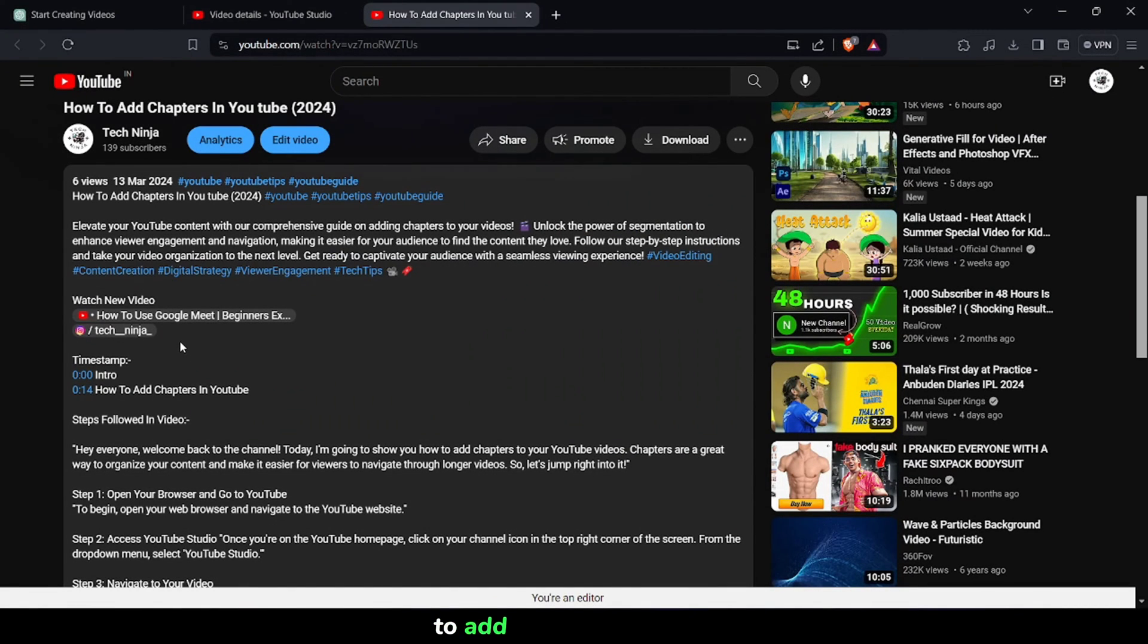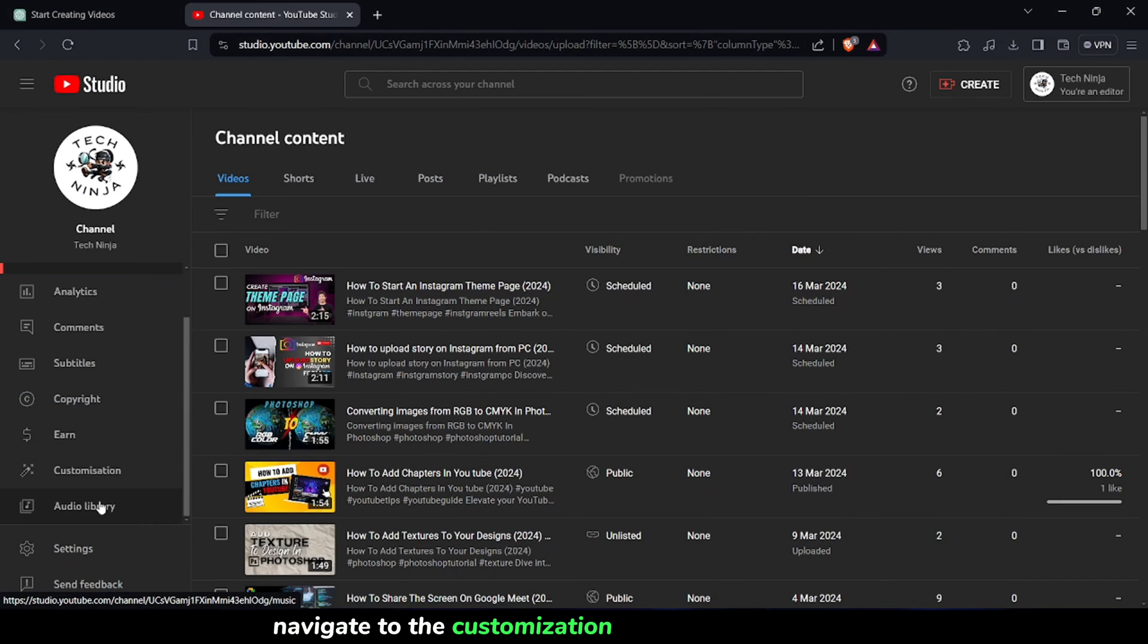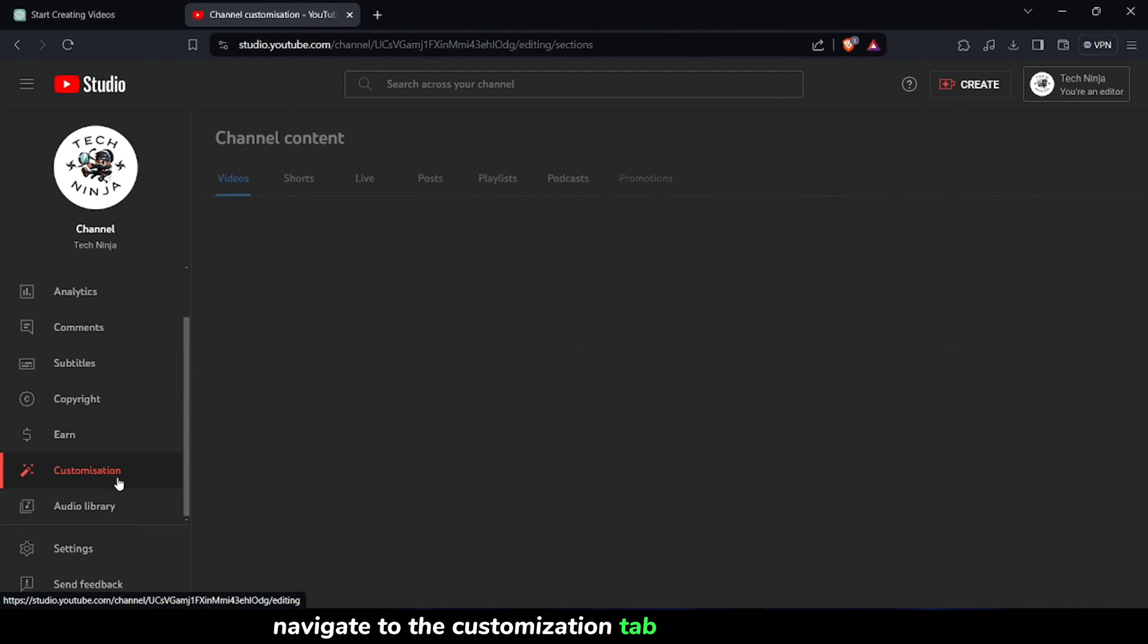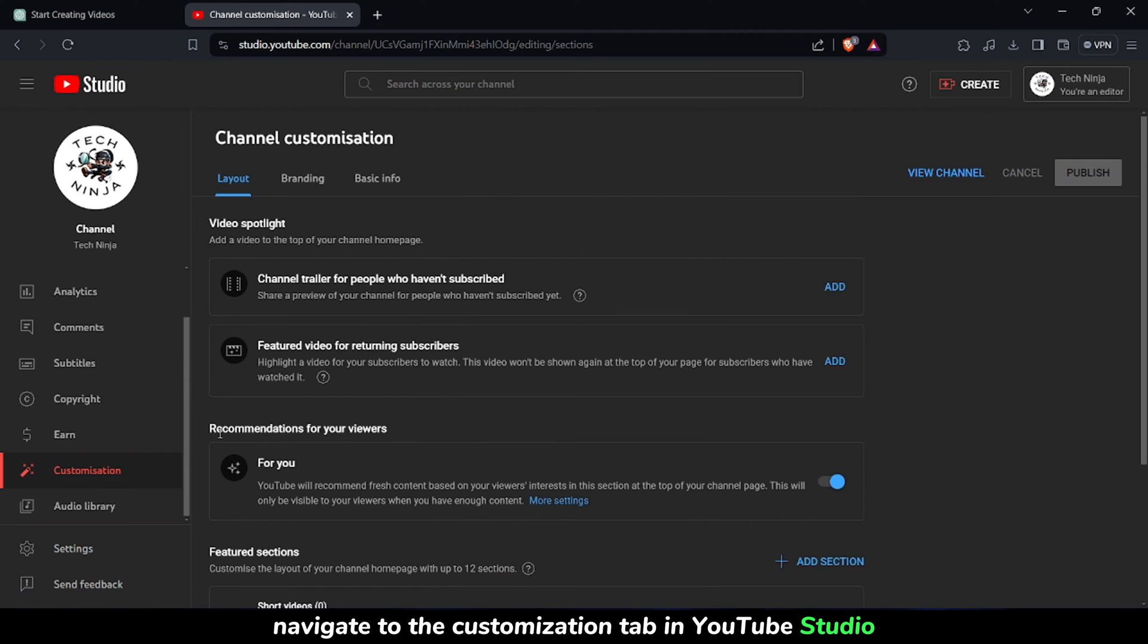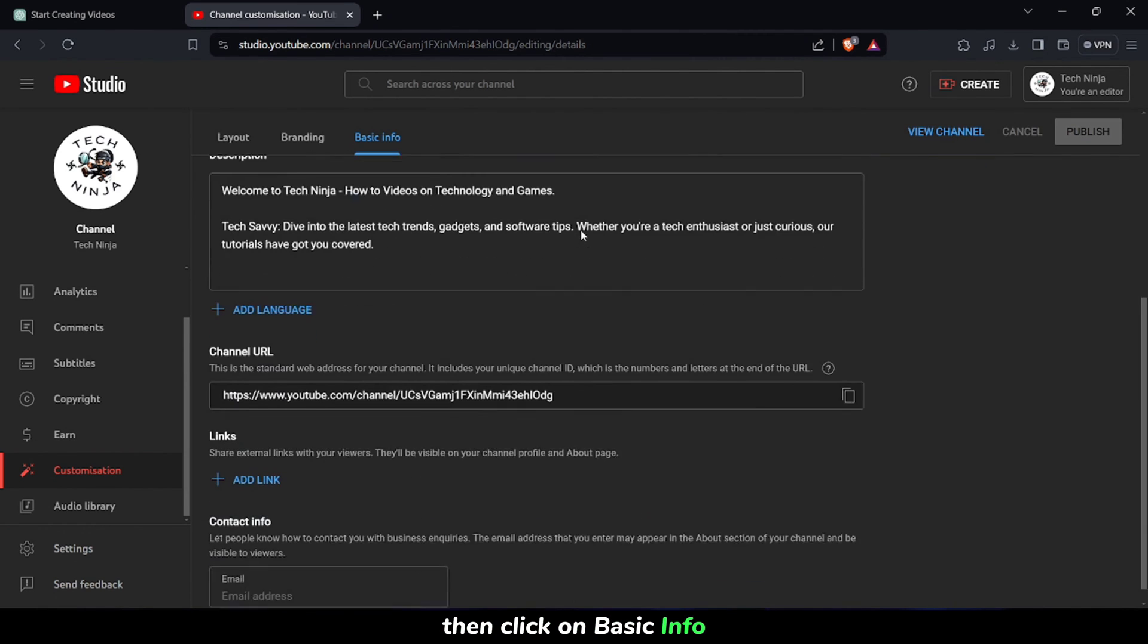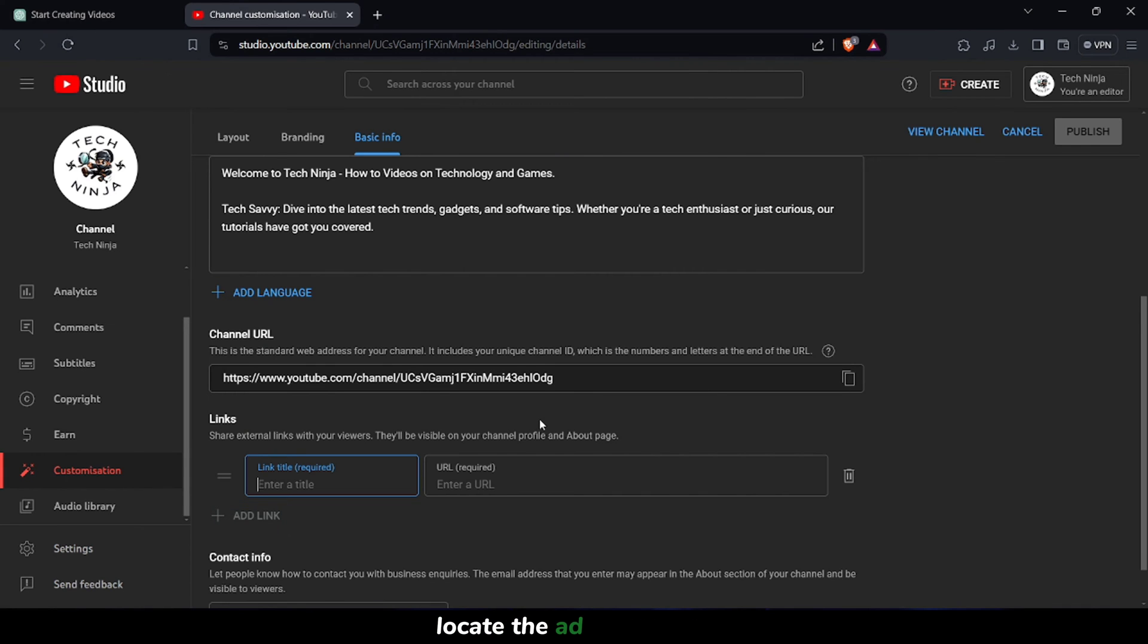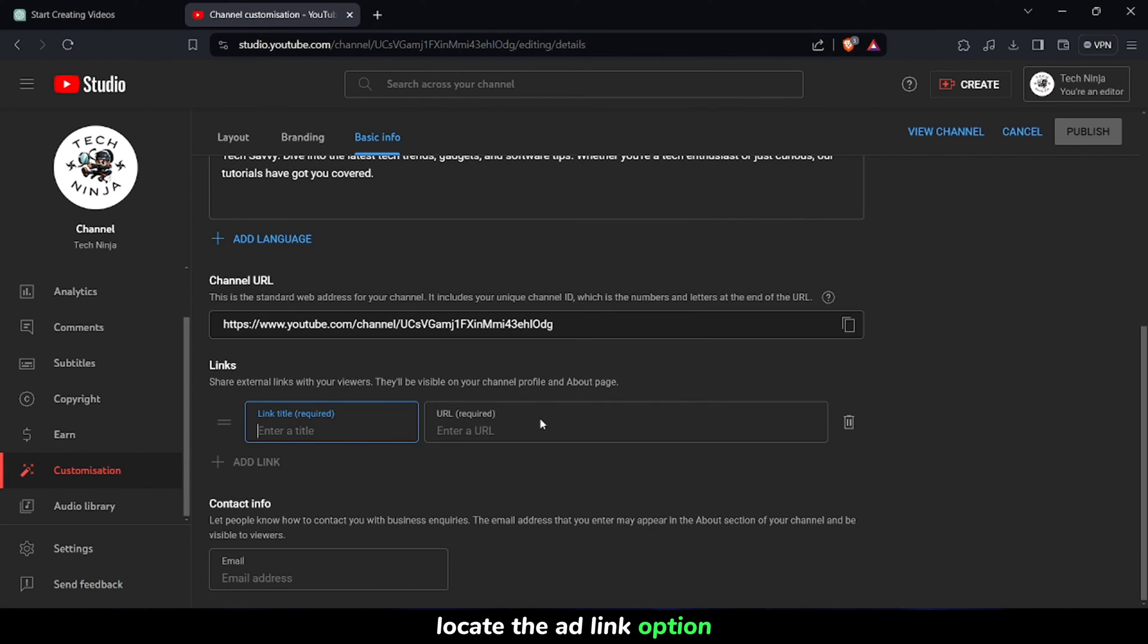To add social media links with icons to your channel description, navigate to the Customization tab in YouTube Studio. Then, click on Basic Info. In the Basic Info section, locate the Add Link option.